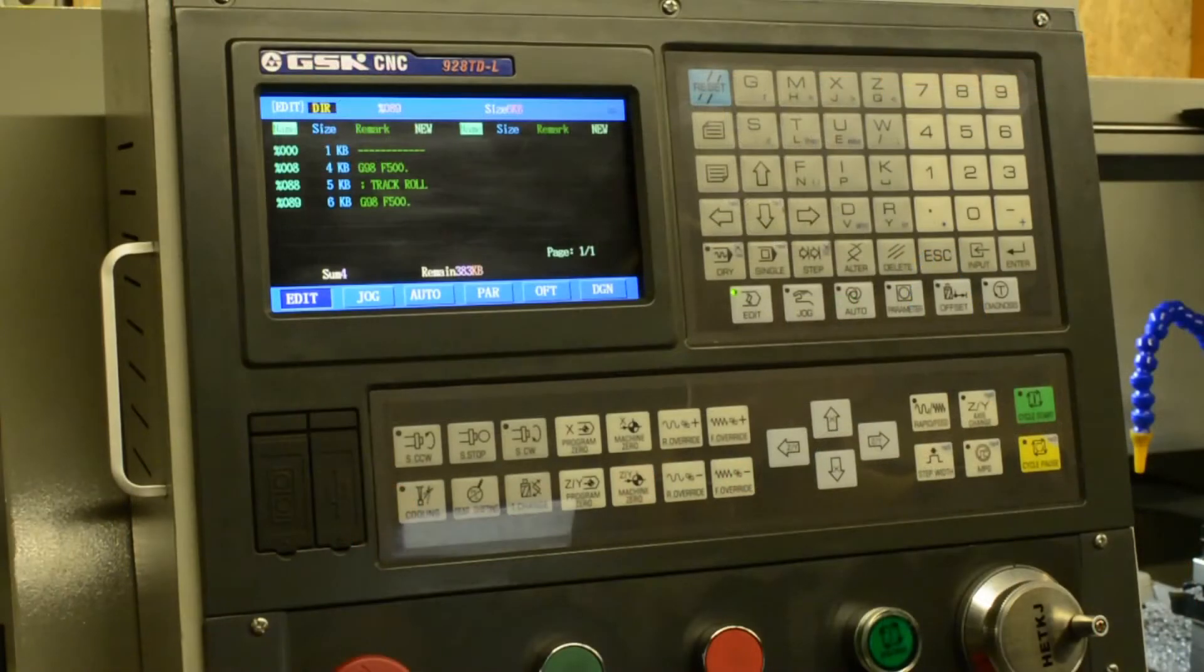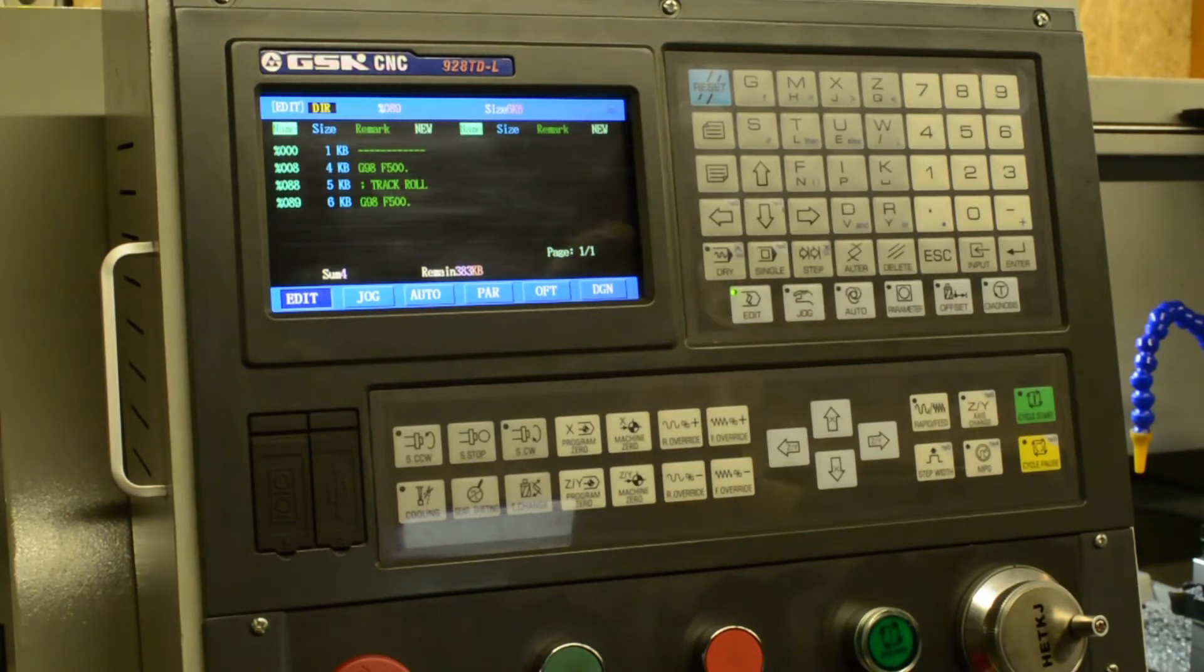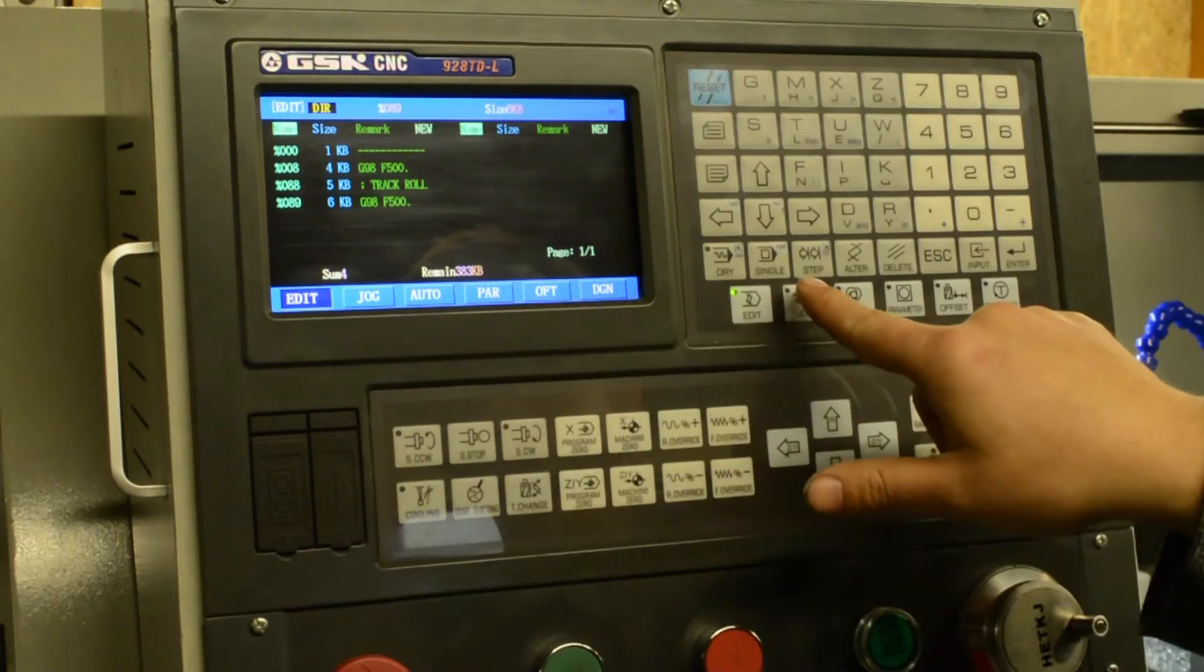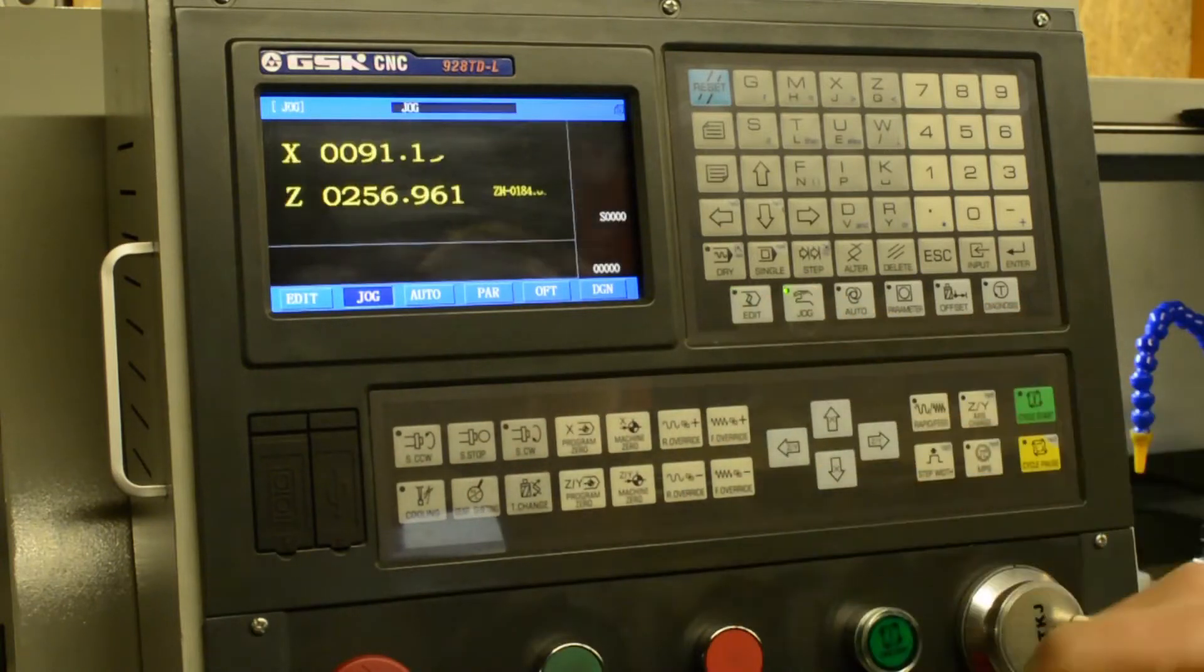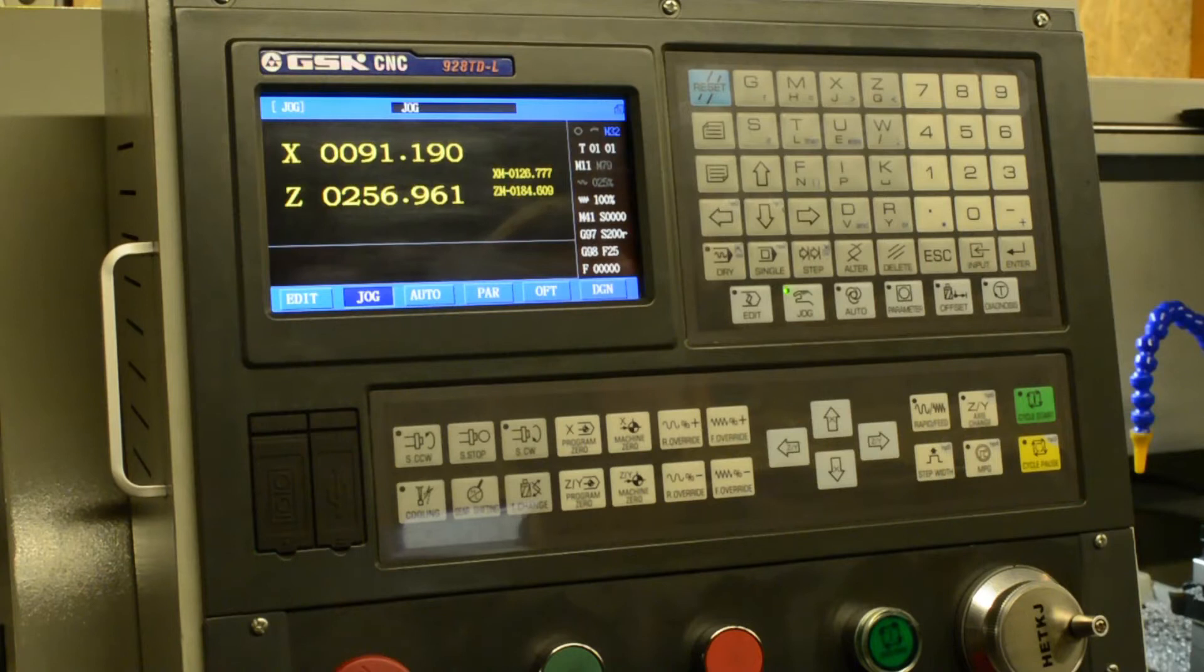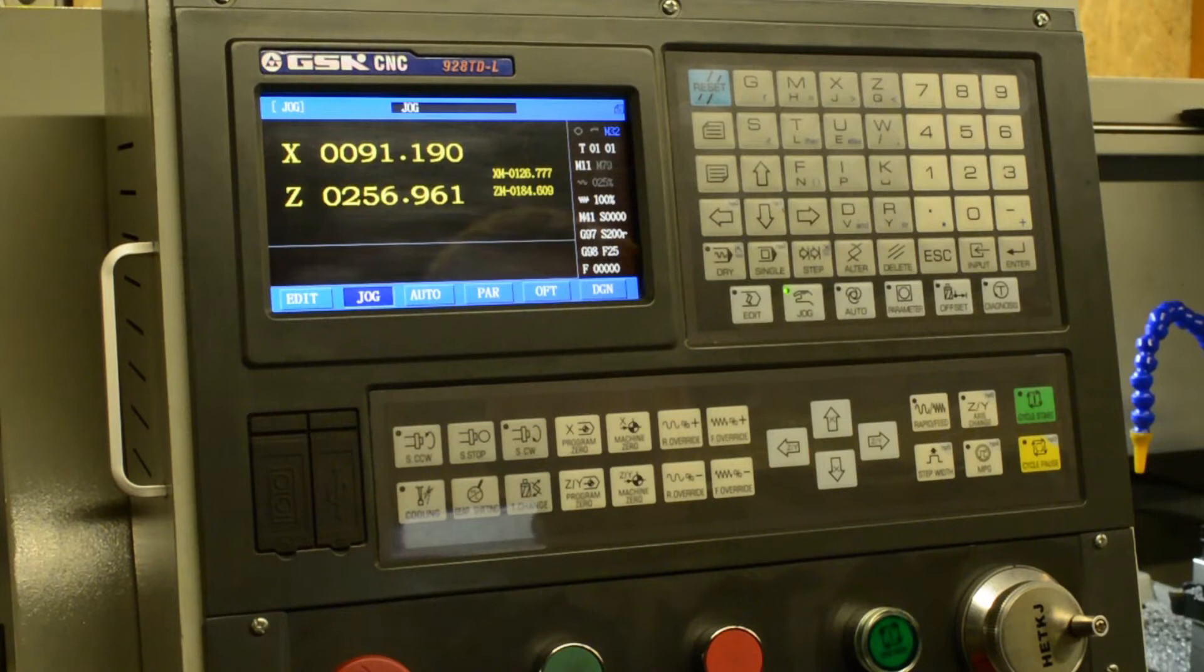So when you first power it up, you'll be on the list of programs. Basically, we want to move over to the jog screen, and this is where we'll set up your machine coordinate system, your workpiece coordinate system, and the program zero point.